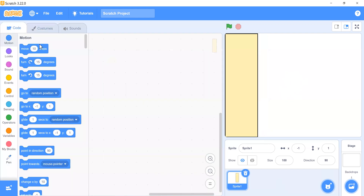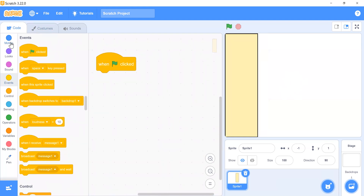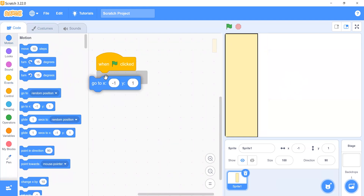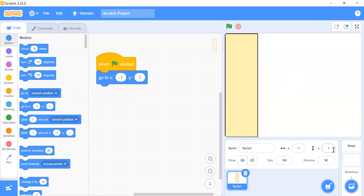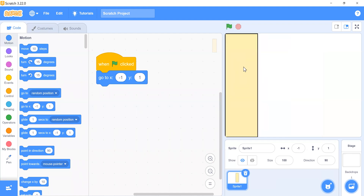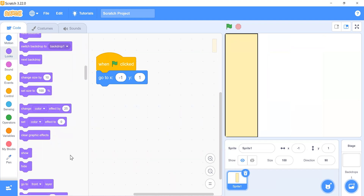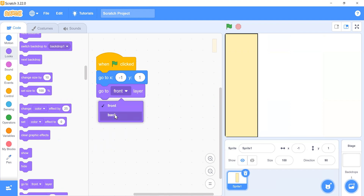We need to set its position so that whenever I click the flag it will go to its original position. We also need to add a 'go to back layer' block so it will always stay on the back layer.